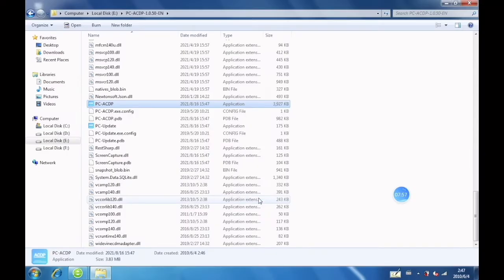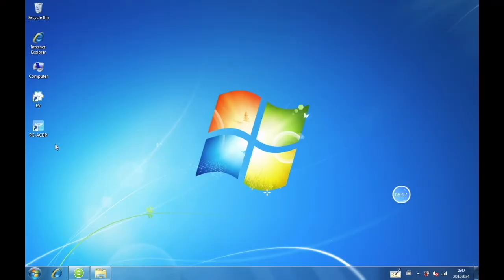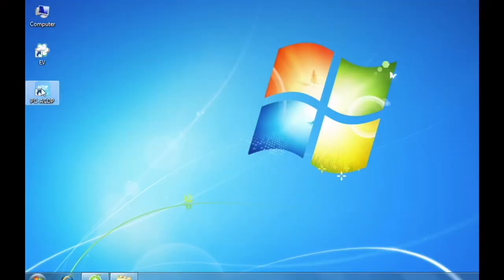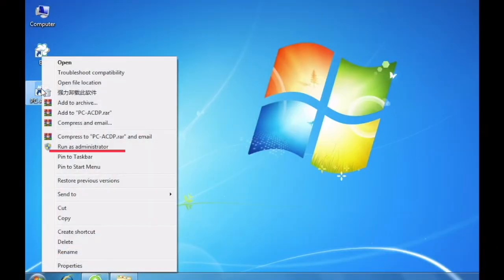Now you can open the application on your desktop. Click Run as administrator.